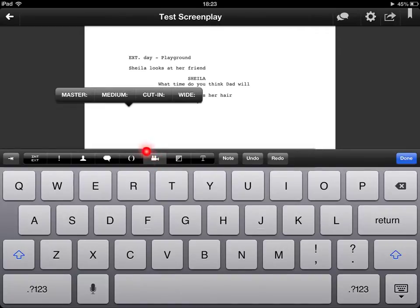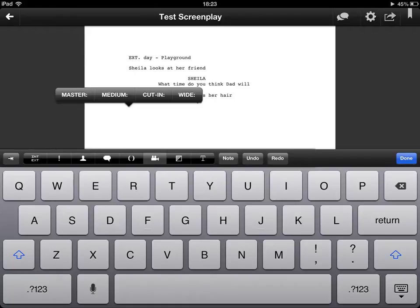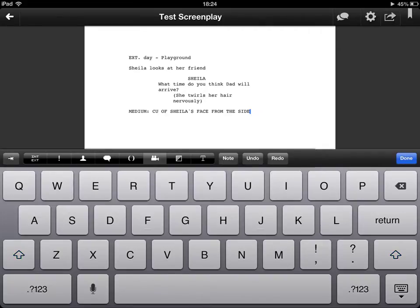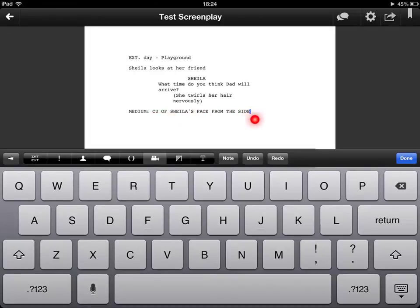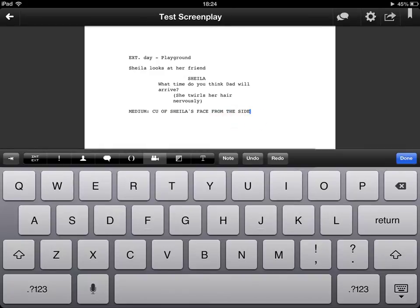Next if I press the camera button you'll see that several options come up. We've got wide shot, medium shot, a cut in or a master. Now you should know what each of these types of shot is but if I click one of them, in this case I've clicked medium, I can then fill in any further details. So I've just written a close up of Sheila's face from the side. That gives the director a good idea of what he's shooting.